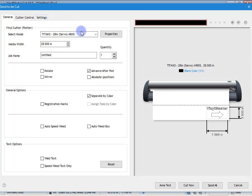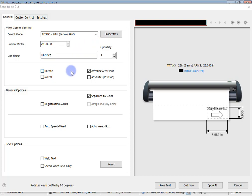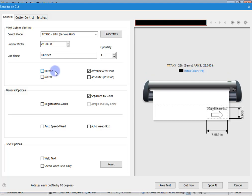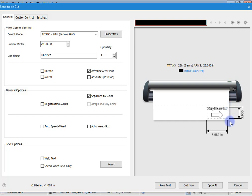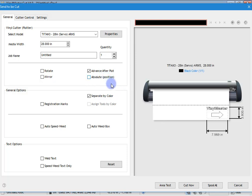And the send to be cut module comes up. Now this module has a number of settings that we can work with. For example, which cutter we want to send it to and its size. We want to give the job a name. We can rotate it. We can mirror it. We can set whether it advances after we finish plotting. In other words, it pushes the vinyl out so that we can then just cut it off and then weed it out and apply it to the job.